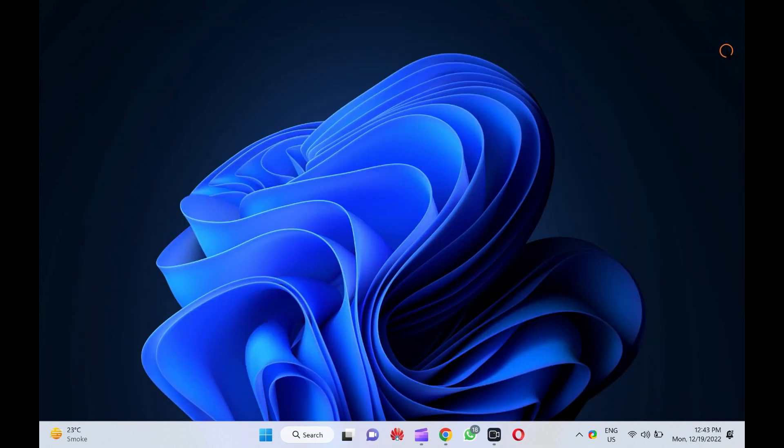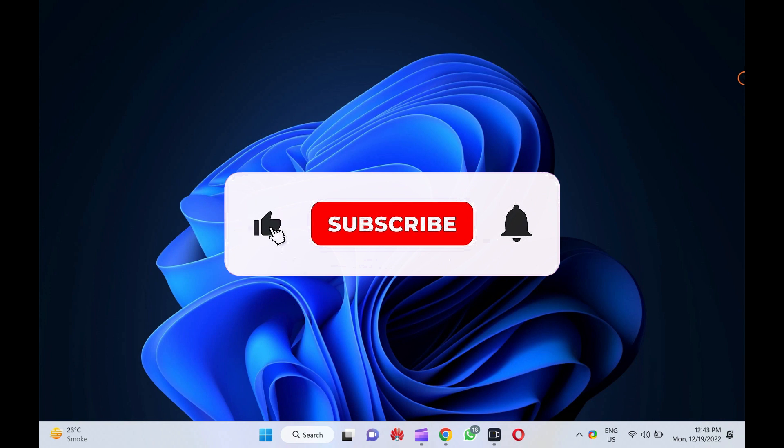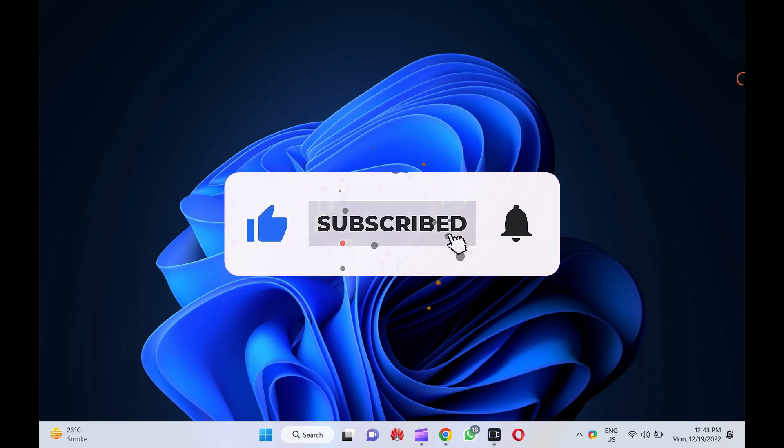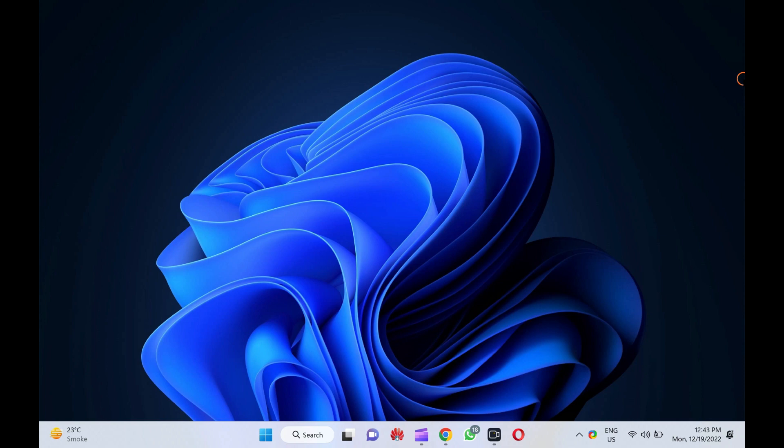Let me know via comment how this video is. Don't forget to like and share this video. Do you like more videos like this? Subscribe to our channel, Garup Windows. Goodbye. See you in the next video.